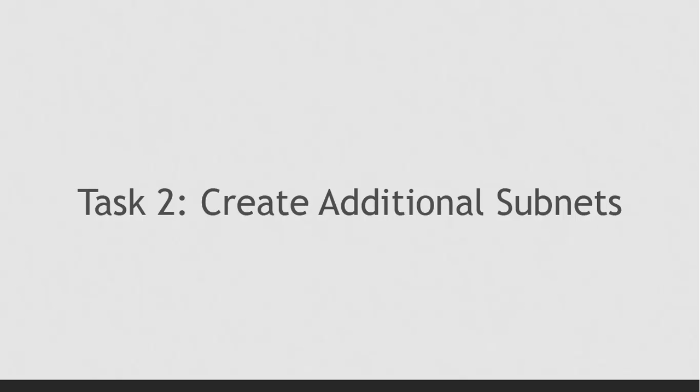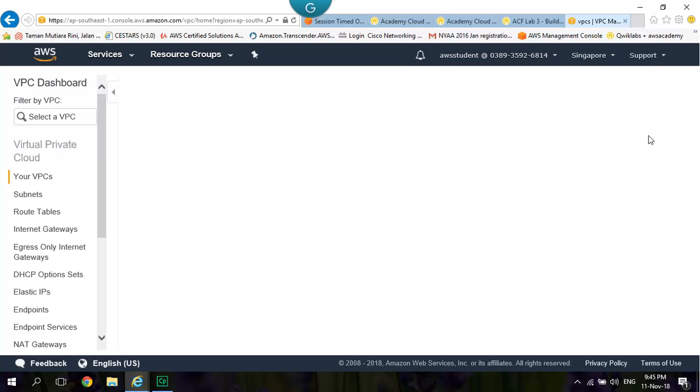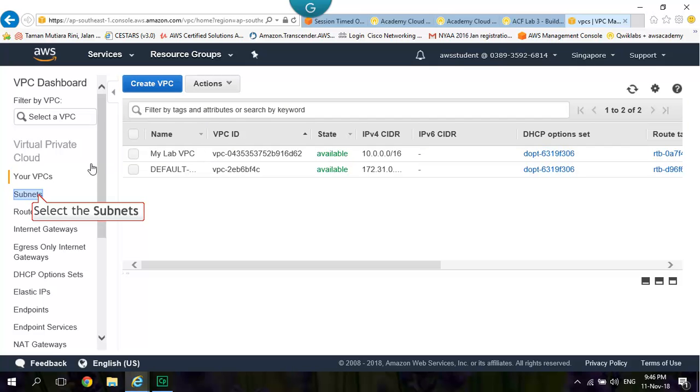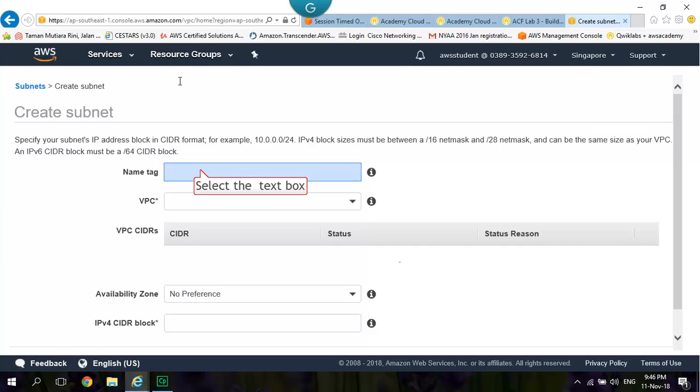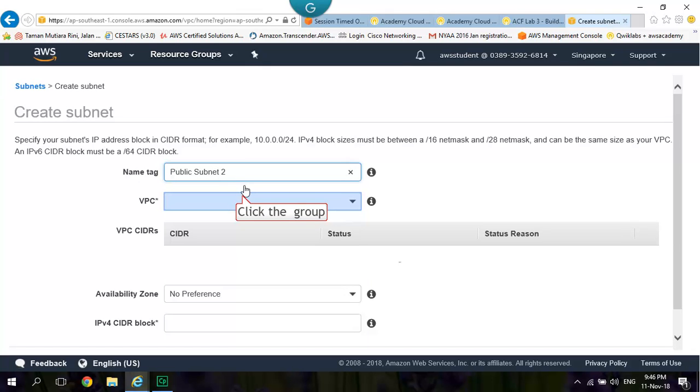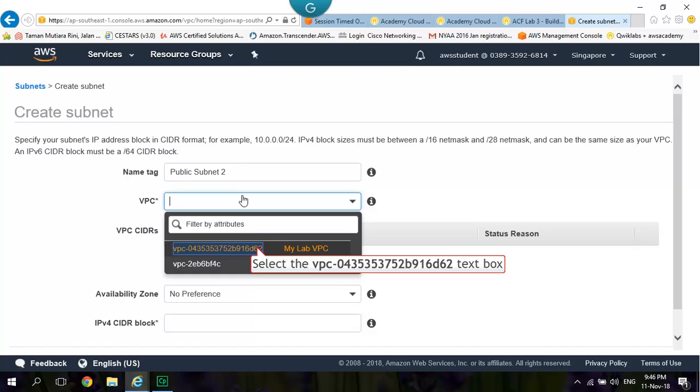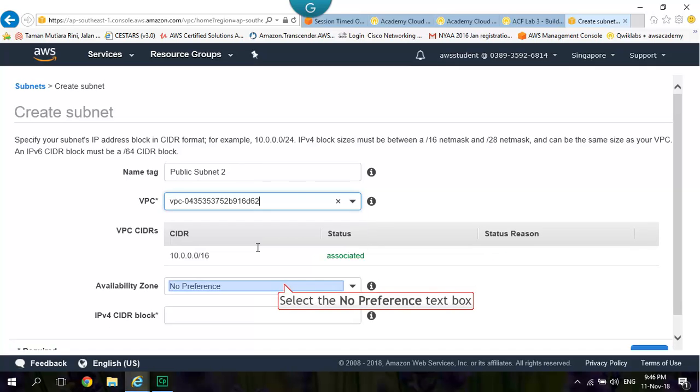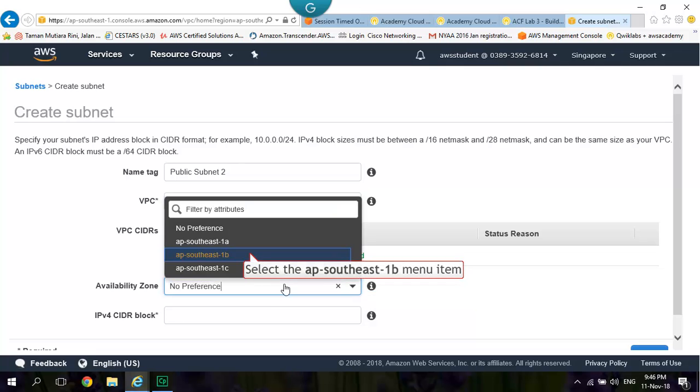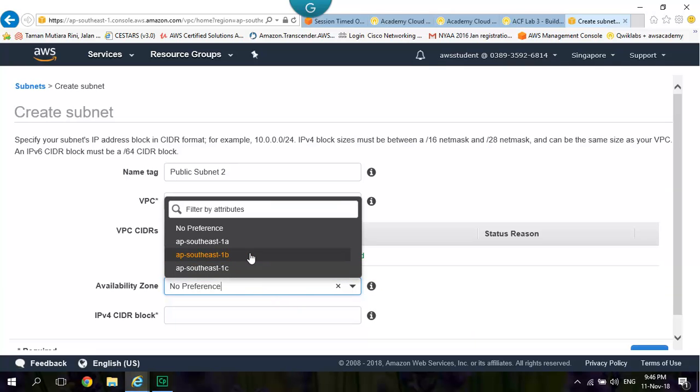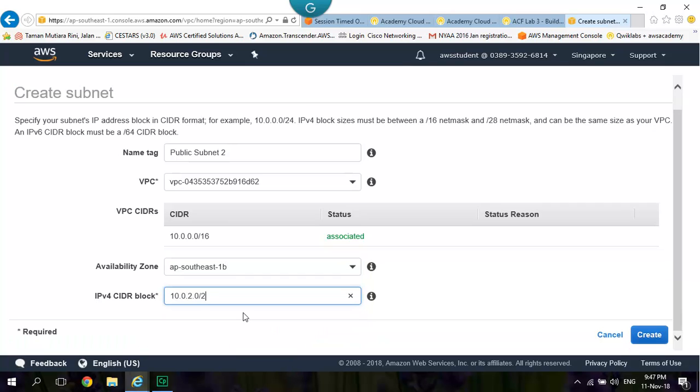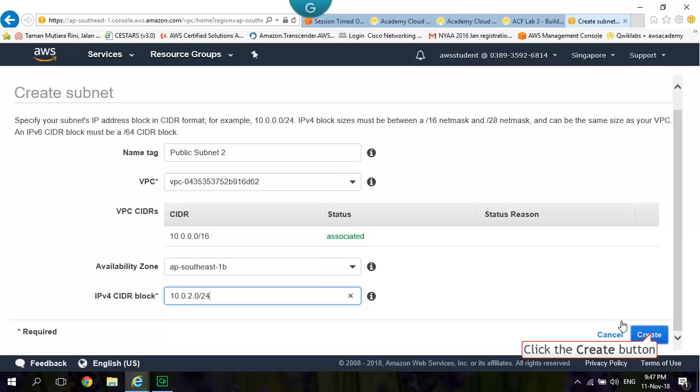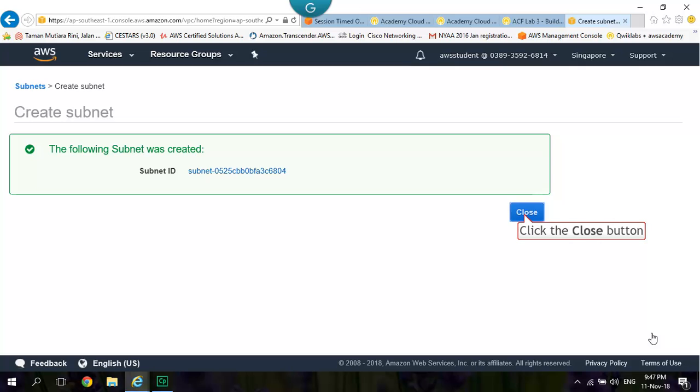Task 2: Create Additional Subnets. Select Subnets. Click Create Subnet. Type in Public Subnet 2 at the Name Tag. Change the VPC to MyLab VPC. Change the Availability Zone to Second Availability Zone. Change the IPv4 CIDR to 10.0.2.0 slash 24. Click Create Button. Click Close.